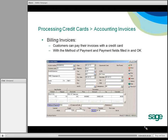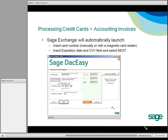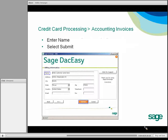When you've entered a method of payment that references a credit card, such as Visa, and you've filled in the payment amount and hit OK, that launches SAGE Exchange. This is where SAGE Exchange takes over for the credit card processing. You'll insert the credit card number, or you can use a swiper that SAGE Payment Solutions makes available. All the normal things such as expiration date and CVV are entered, and then you click Next. Enter a name and select Submit.